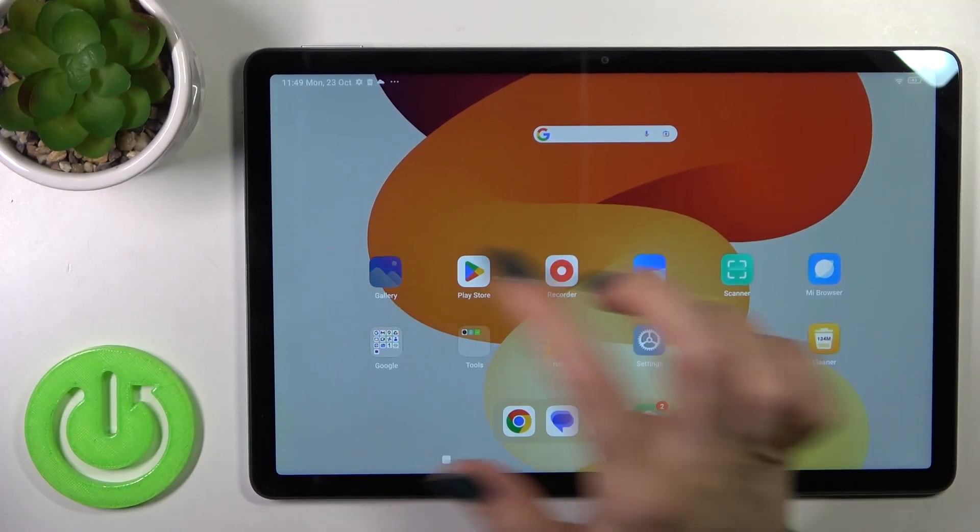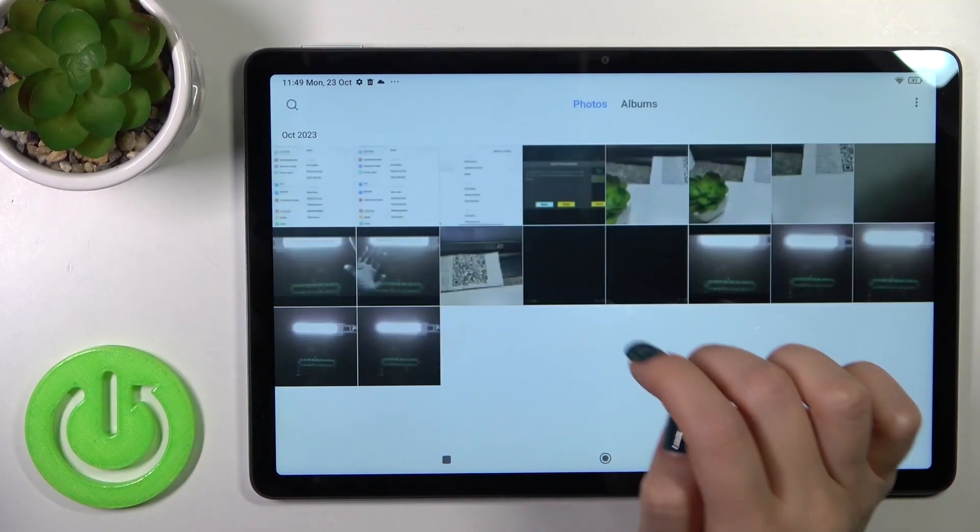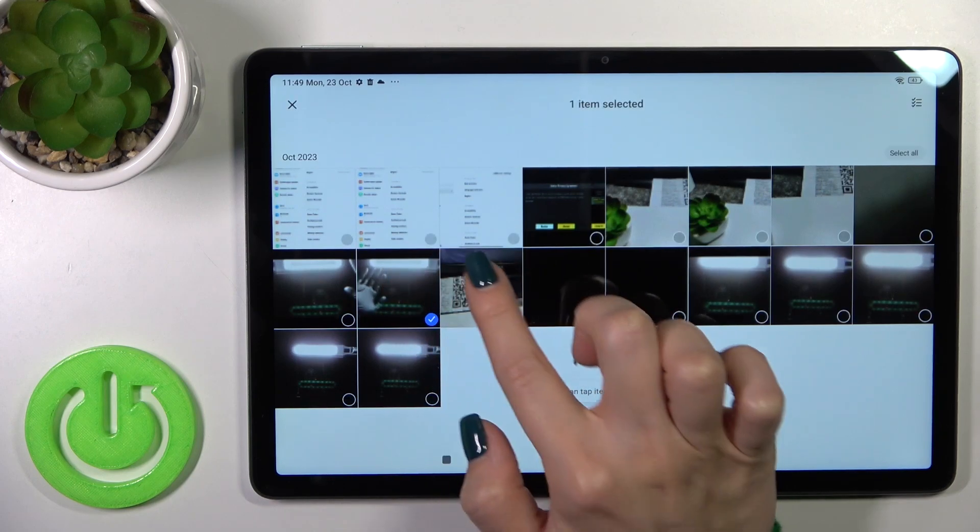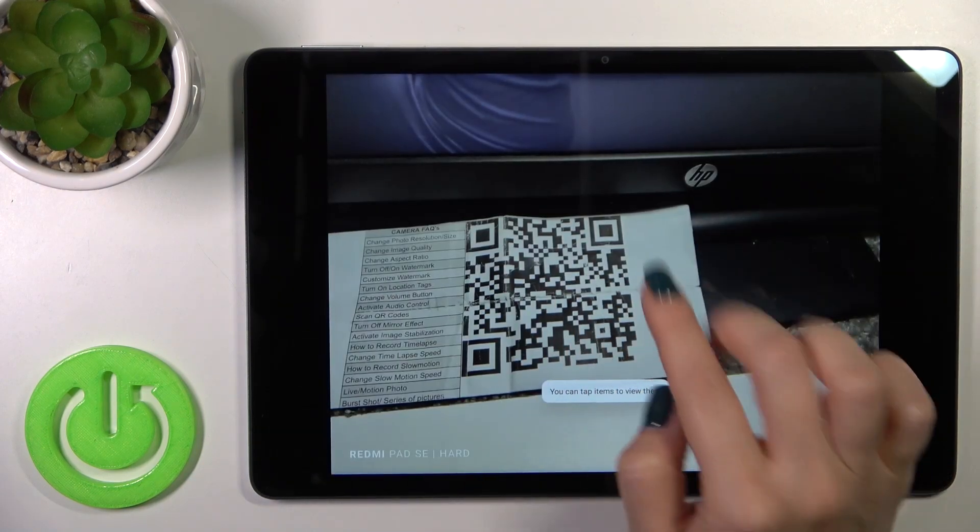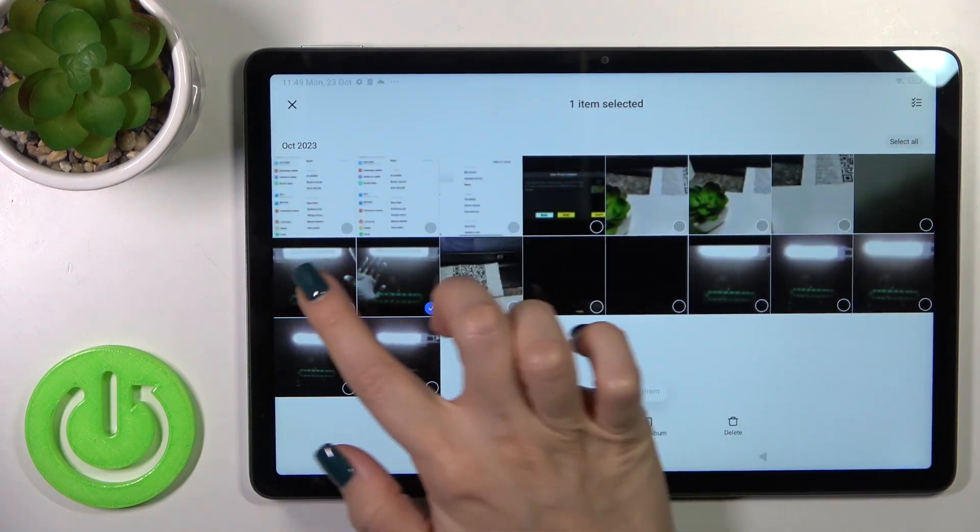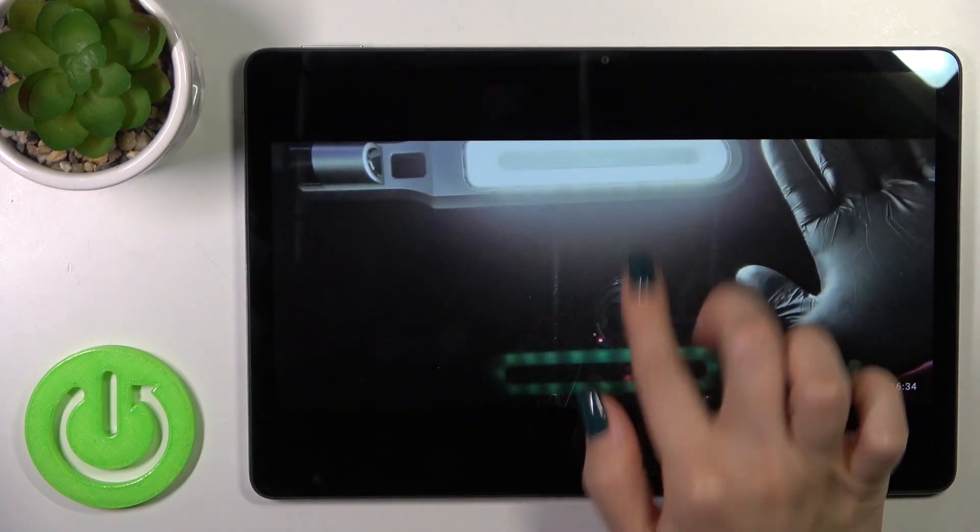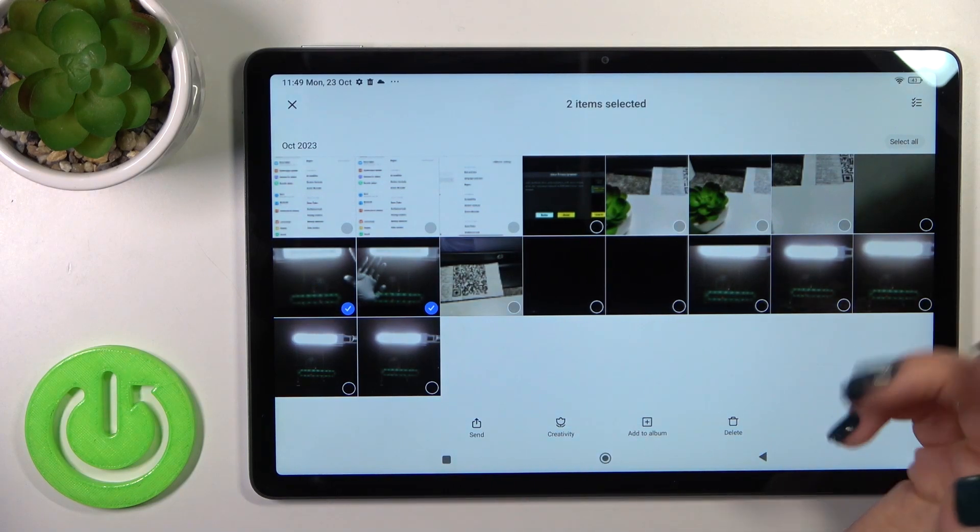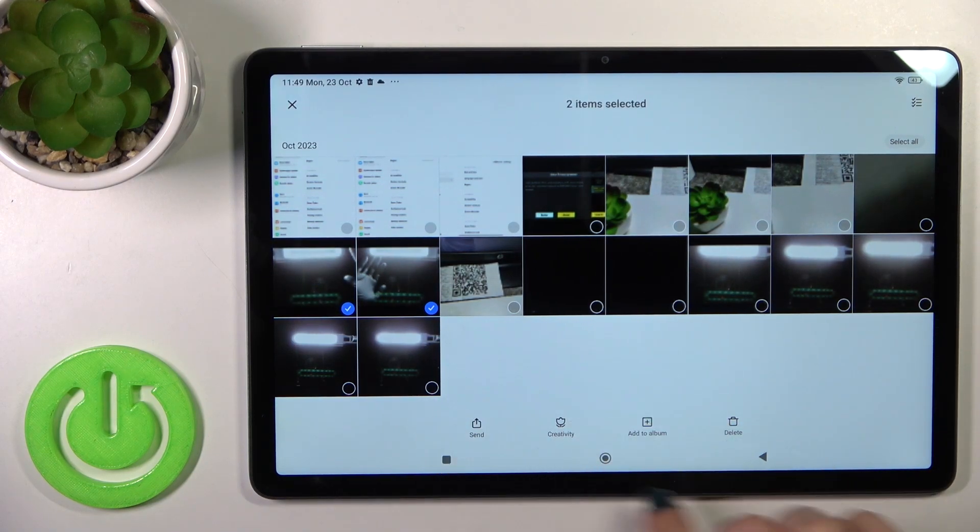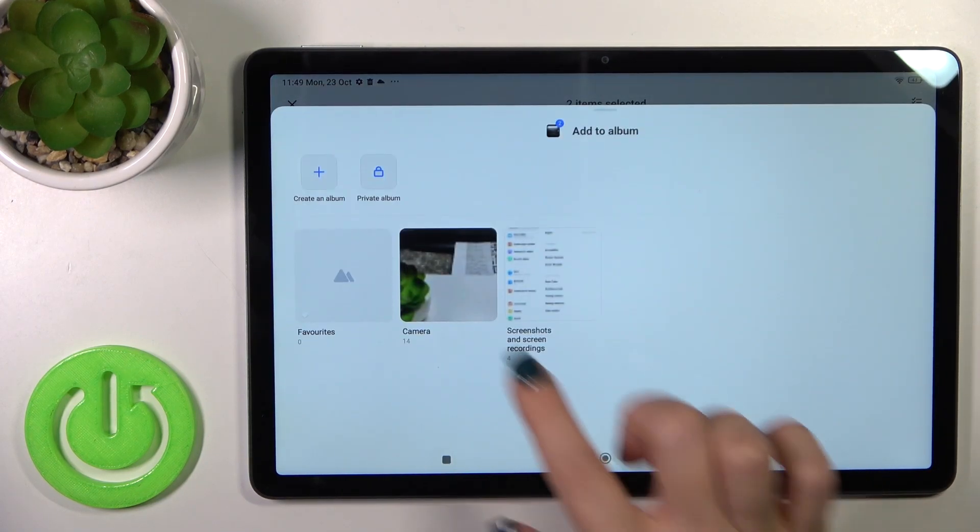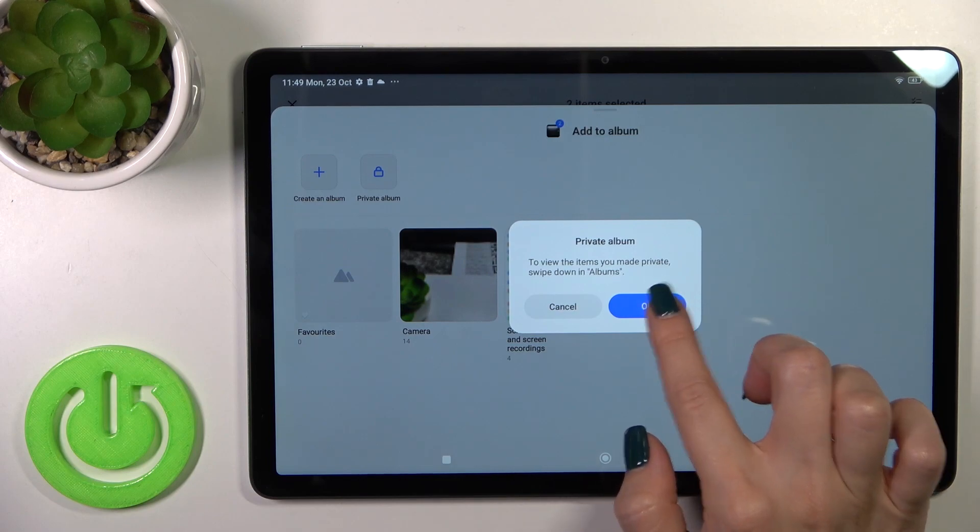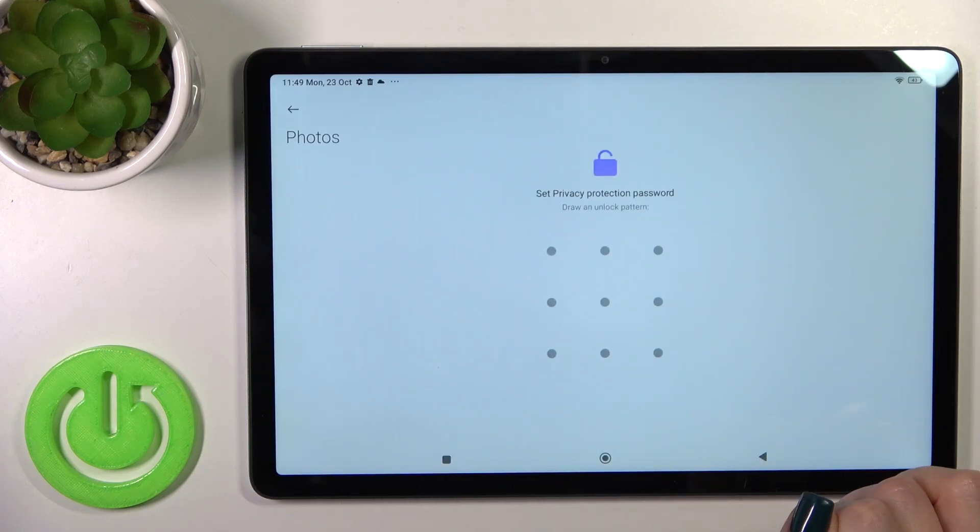First, let's open the gallery application and select these two photos to hide them. Click to add to album and tap to private album. Click OK.